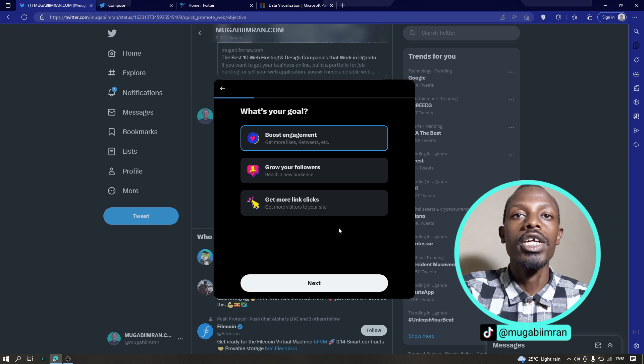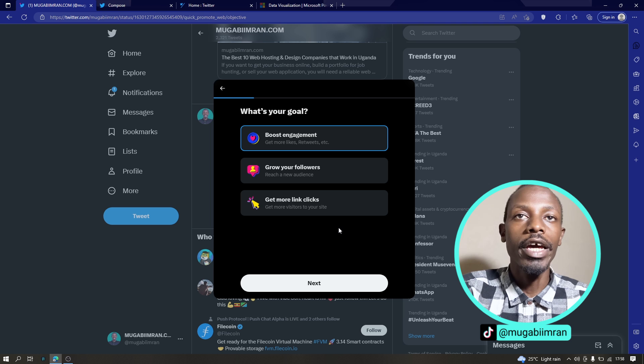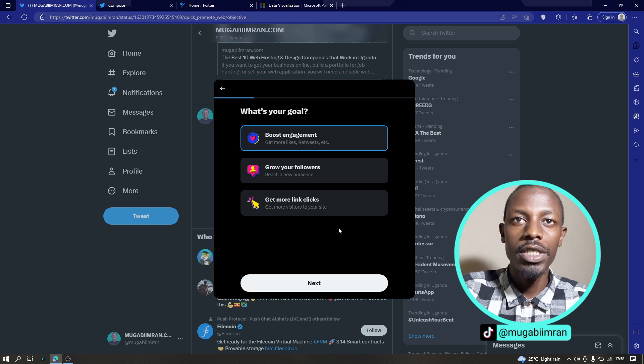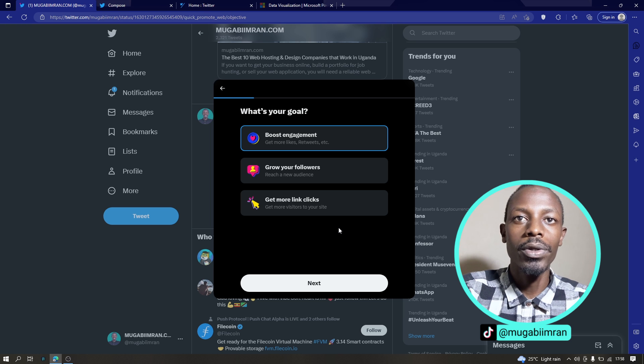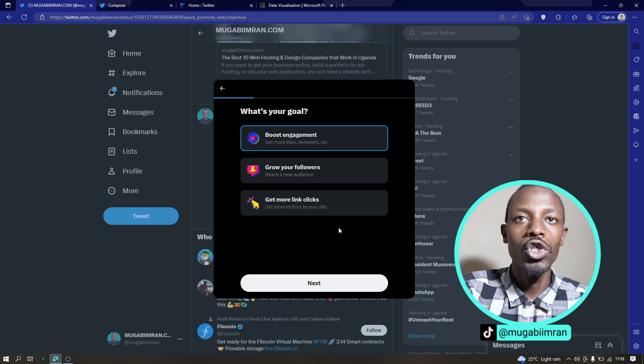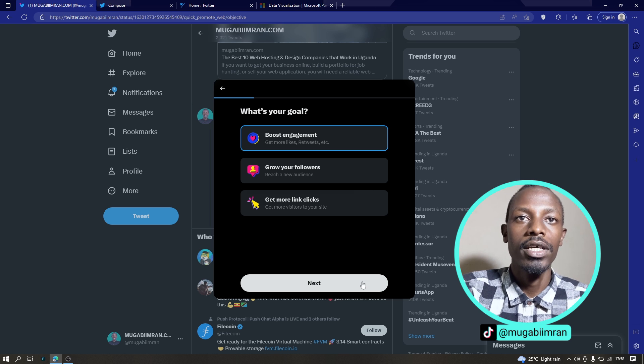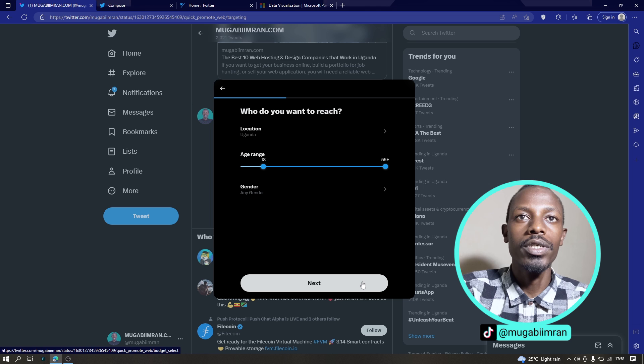This is the last option here. So for the simplest option, for me I'm going to choose get more link clicks. Actually, I'm going to choose boost engagement.